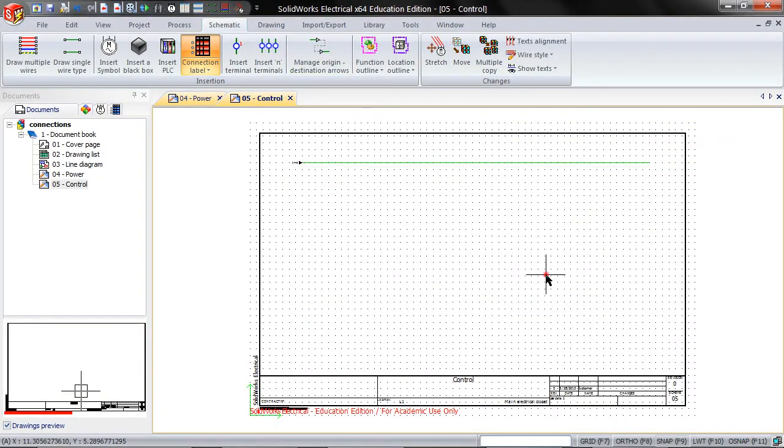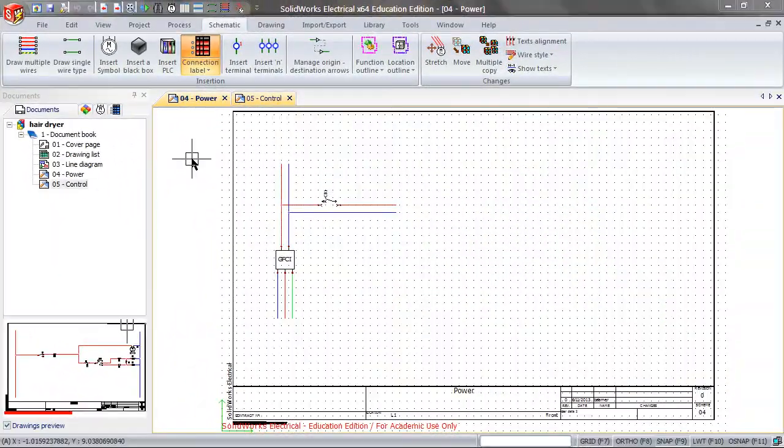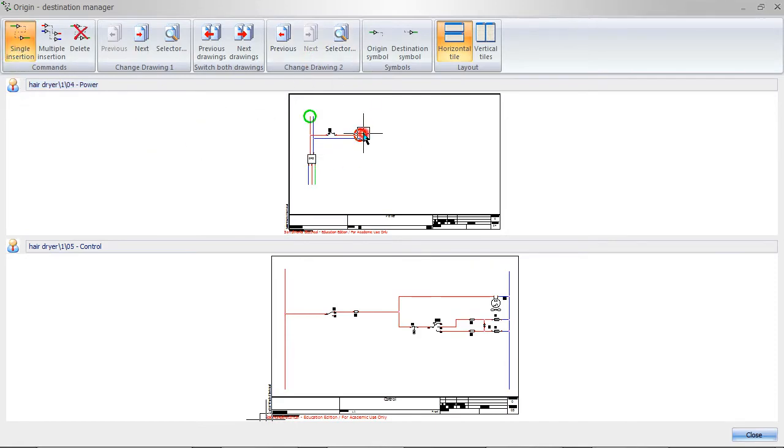Close this. This is a practical application of what I have just shown you. Here I am connecting the wires in different schematics for a hair dryer.